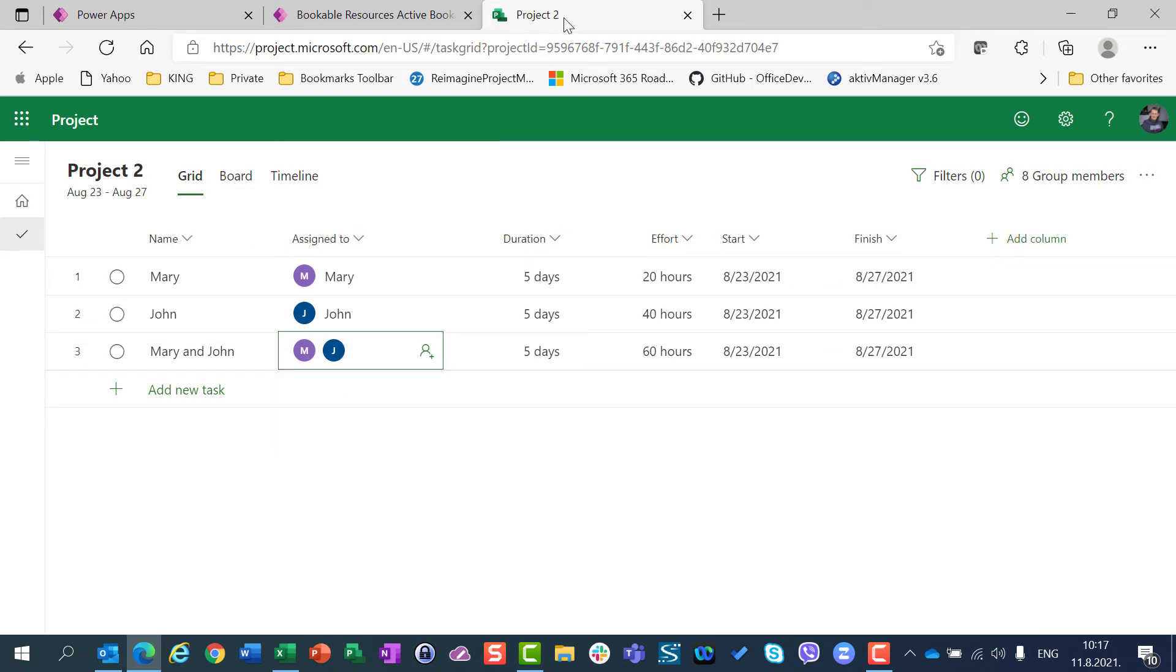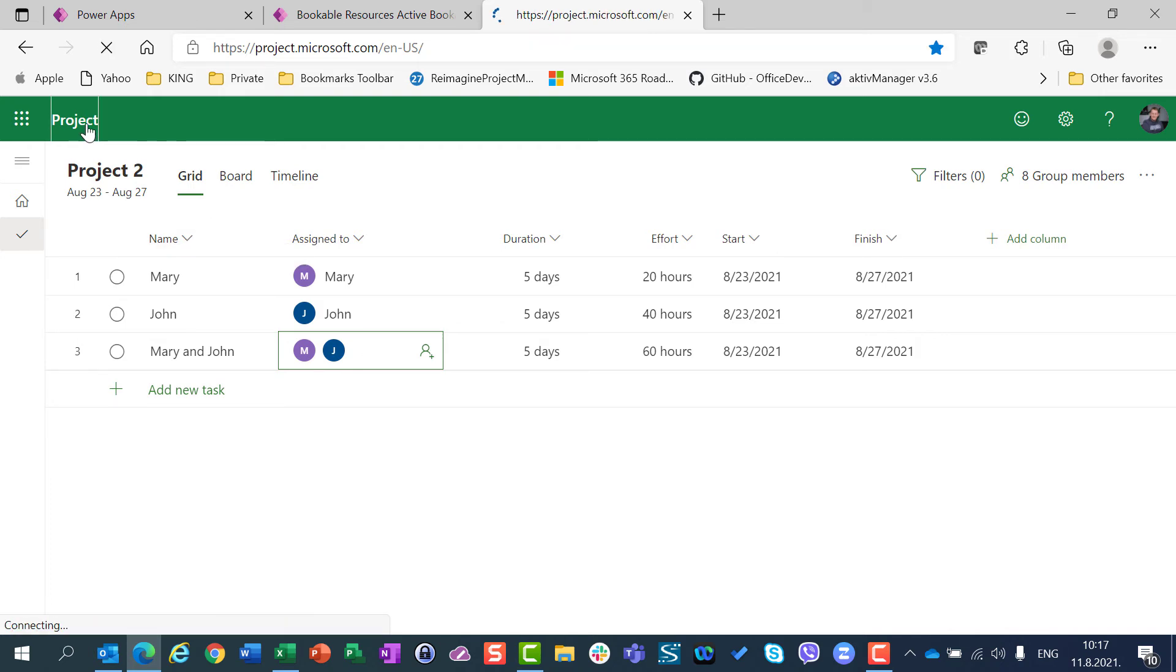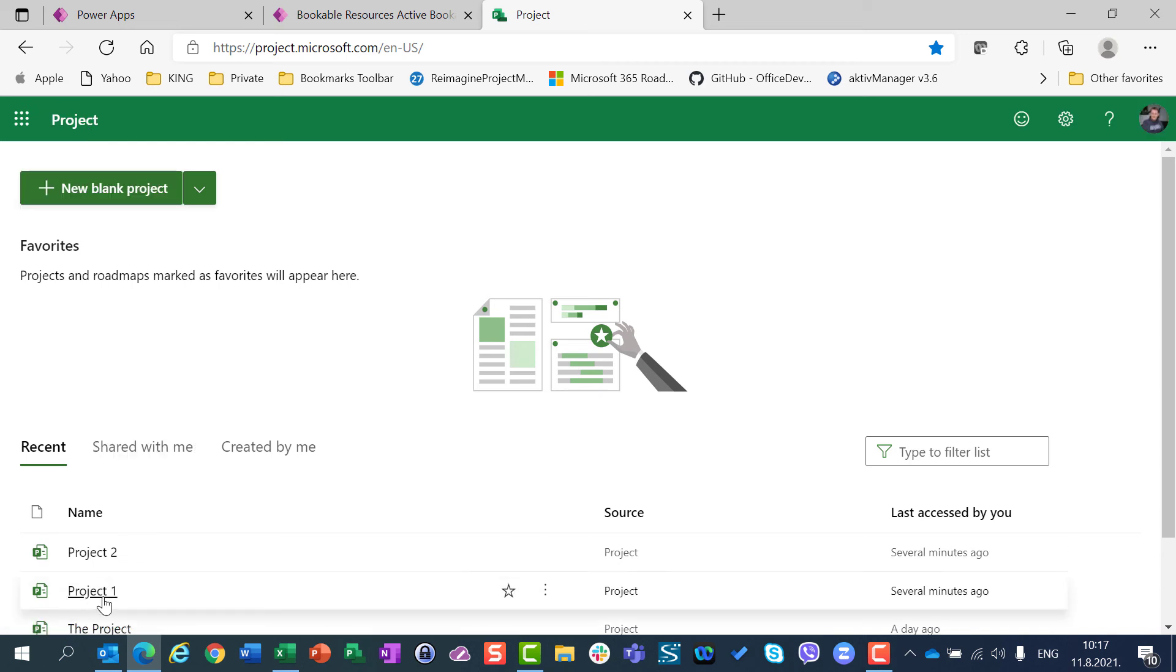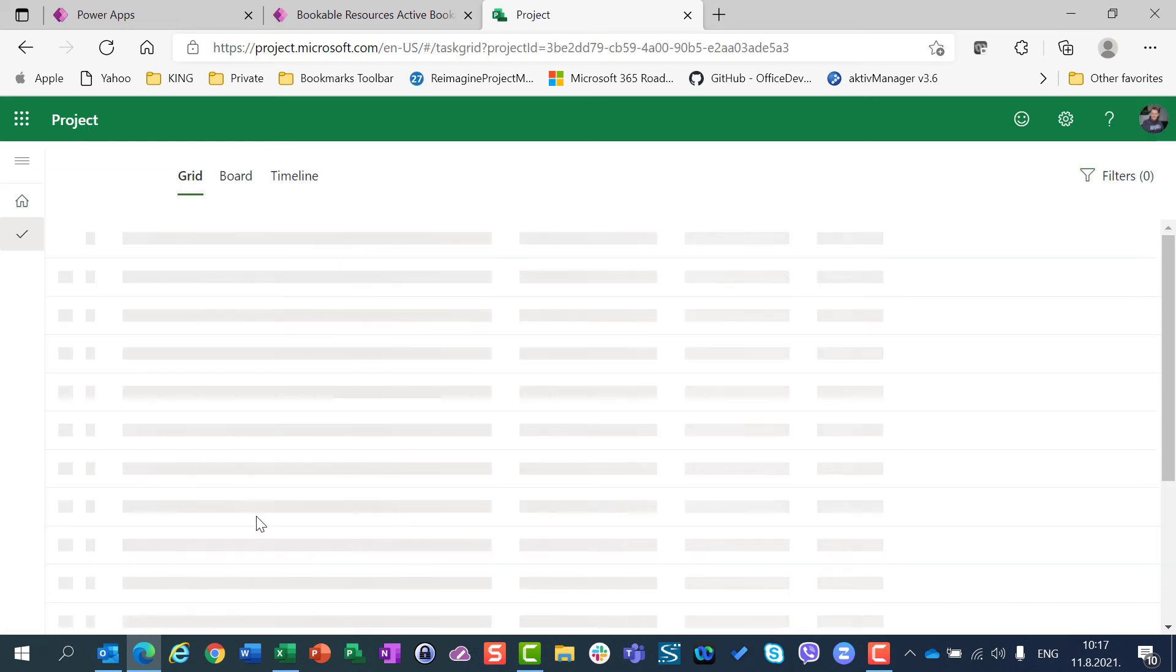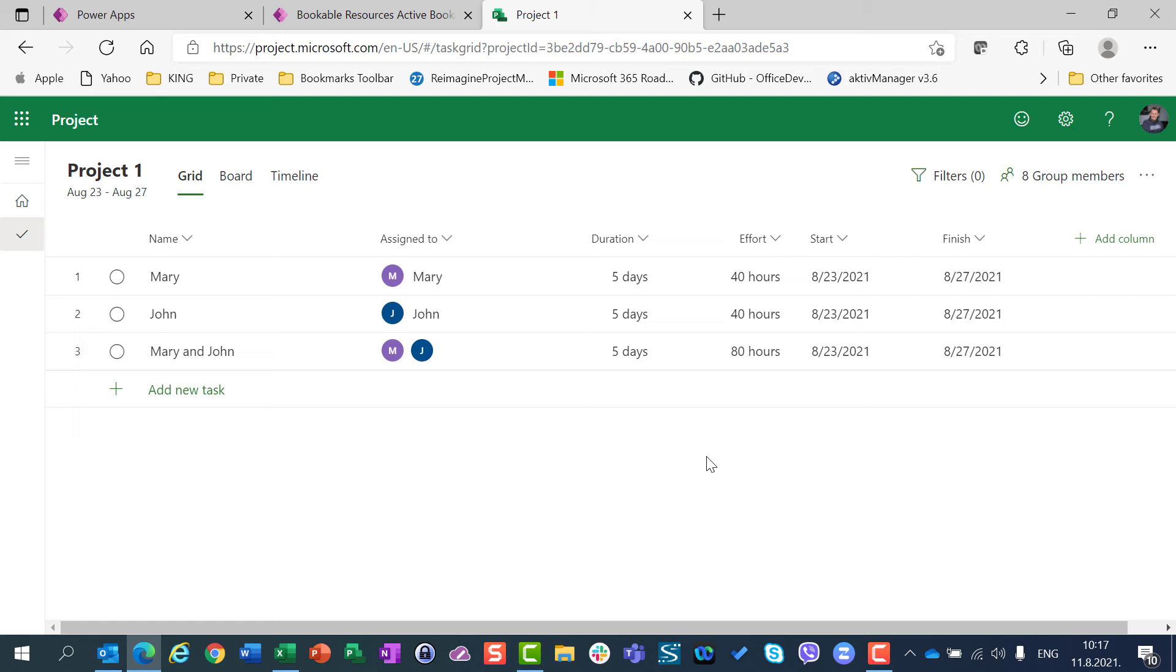This is about when I assigned resources John and Mary after I changed calendar for Mary. But let's get back to my project, which was previously created, and you will see that here Mary should work 40 hours, even if her calendar is 4 hours per day. Why? Because after you assign, and I mentioned that in a few videos before,